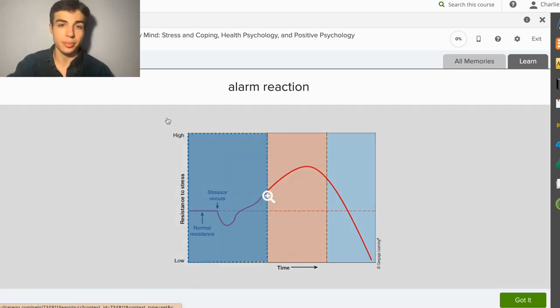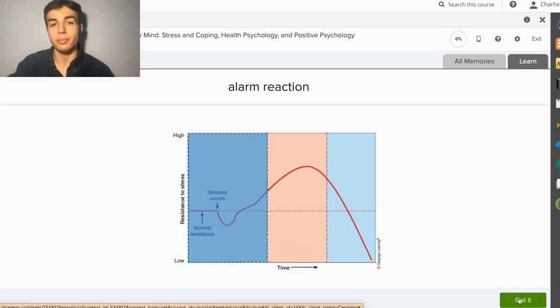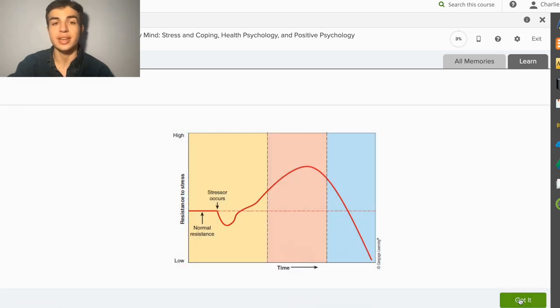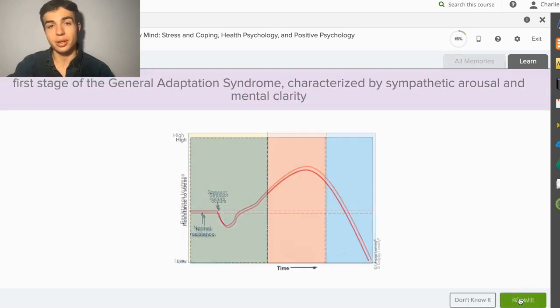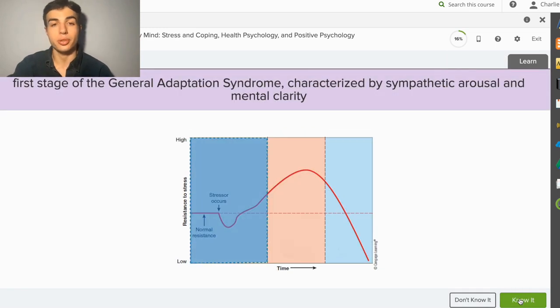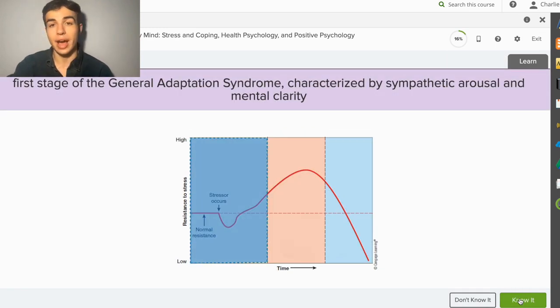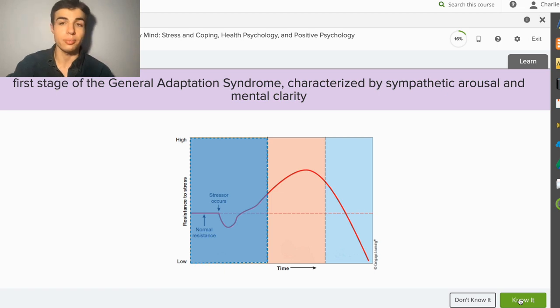Once you understand the information, you can click on the Got It button in the bottom right to move on to the next card. After you've studied a few new pieces of information, you'll begin to be prompted with questions. These will show you one half of the initial prompts, either the term or associated fact.